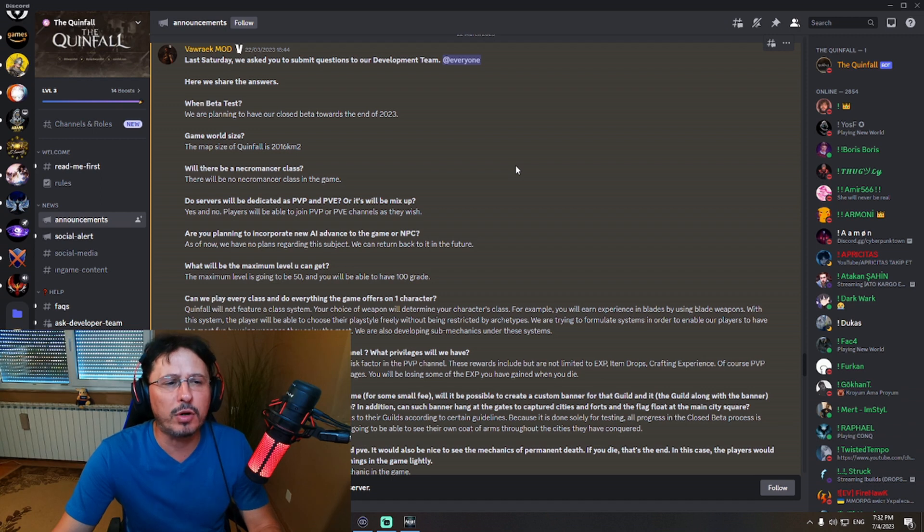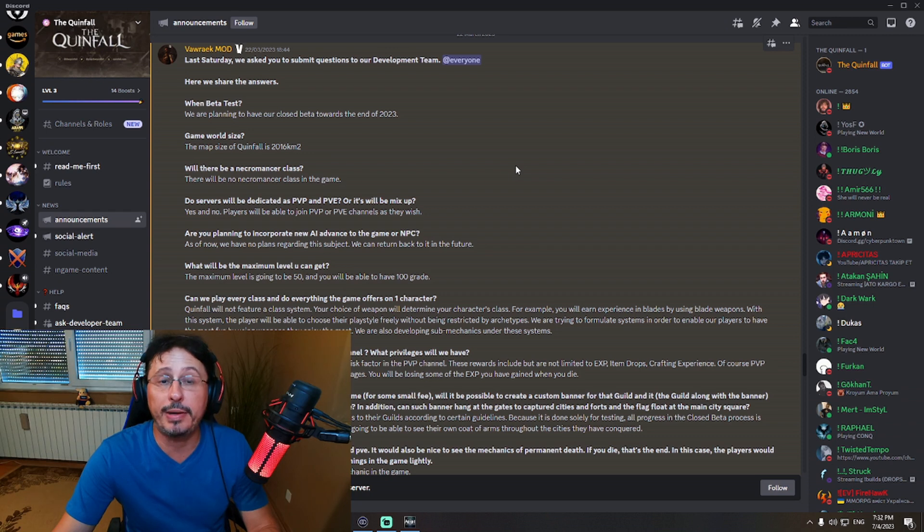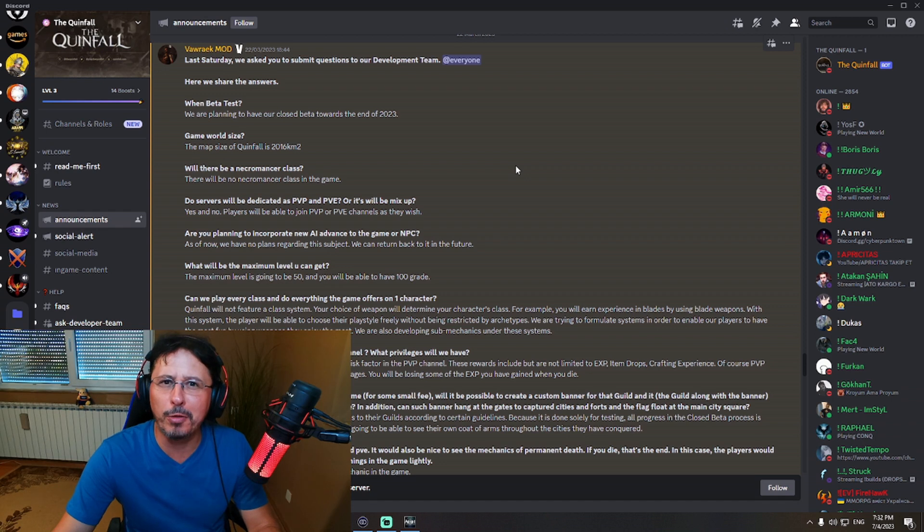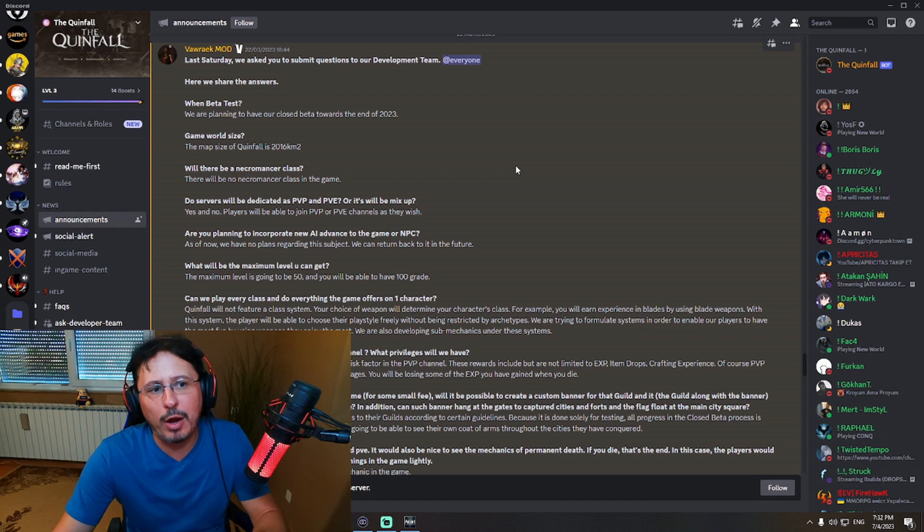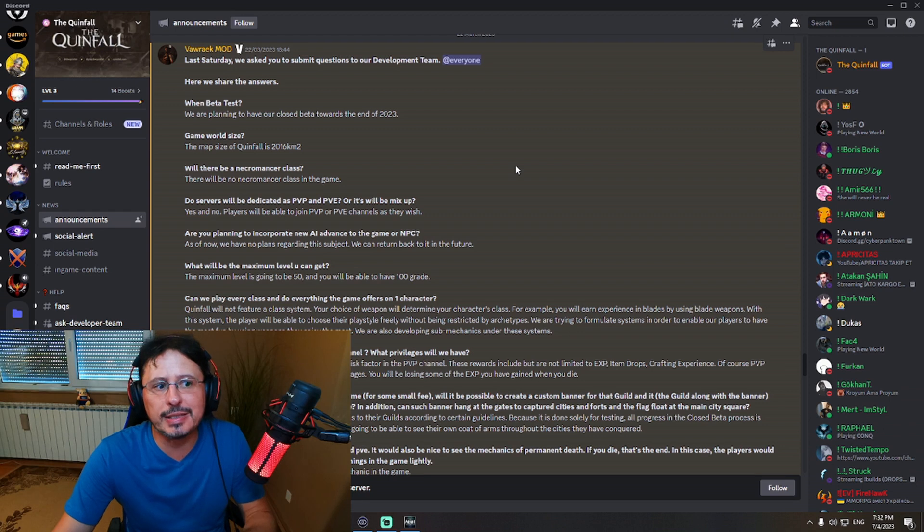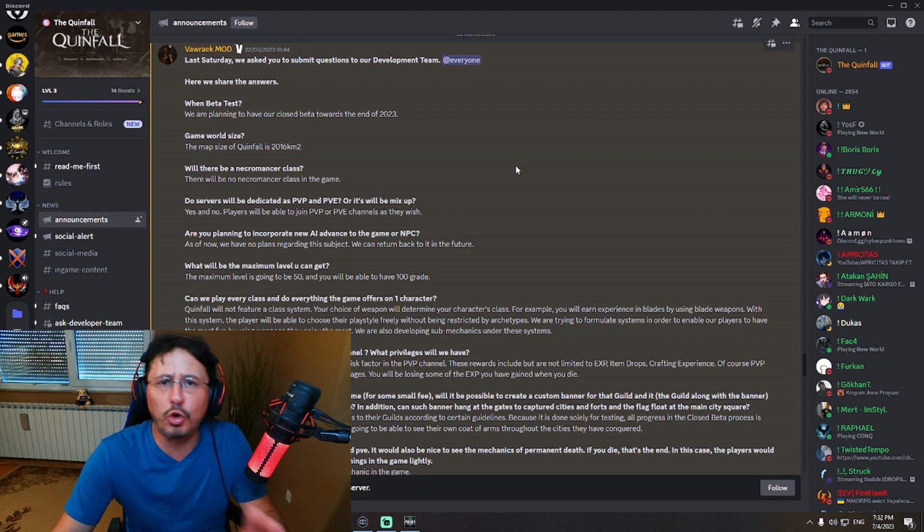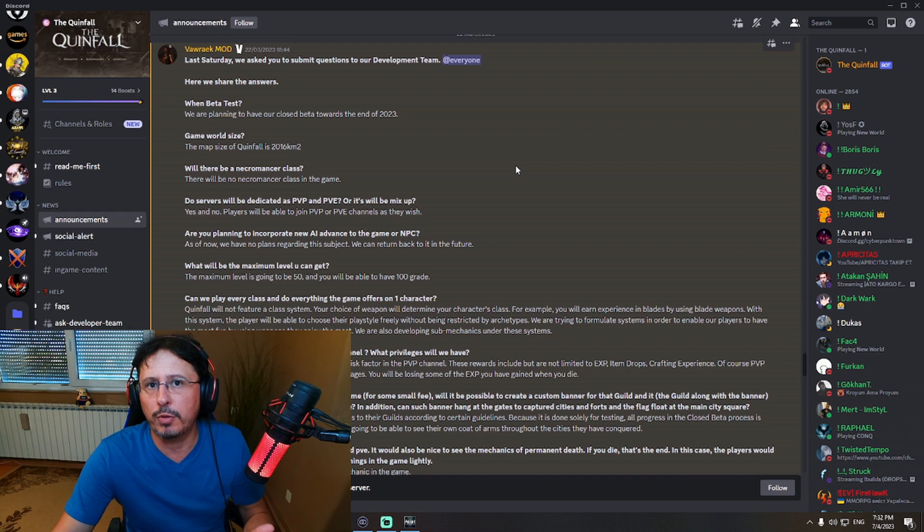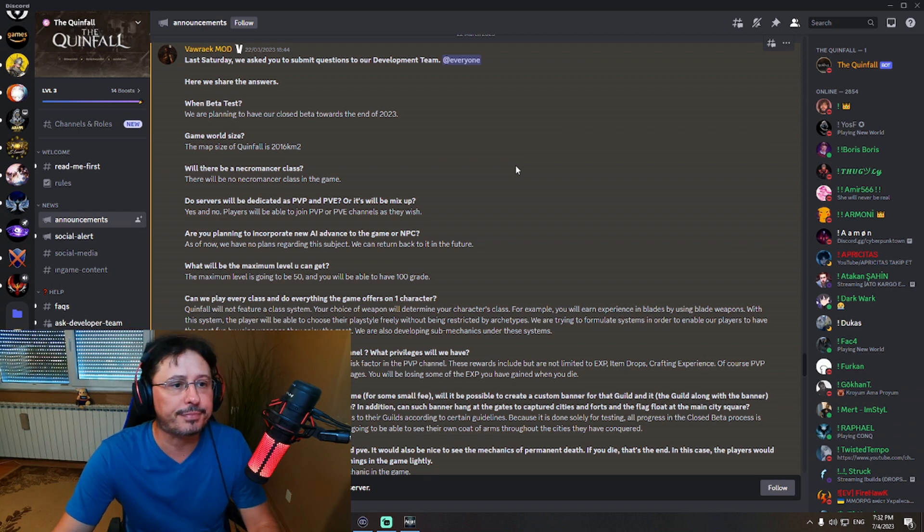So probably we'll see beta test much sooner than that, and release of the game, right? Game world size: the map size in Queenfall is 2,016 square kilometers. That's a lot. That's a big map. Open world. Okay, already this information here right now are huge for me. When I see some open world, huge open world which you can freely explore, that means a lot for me, right? So this is good.